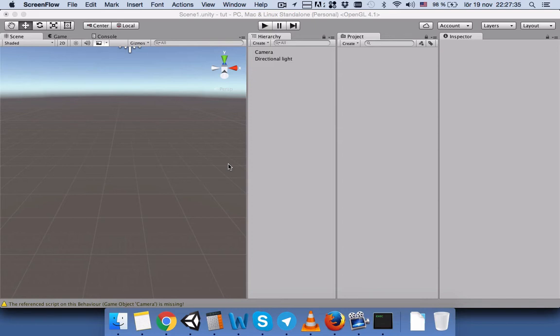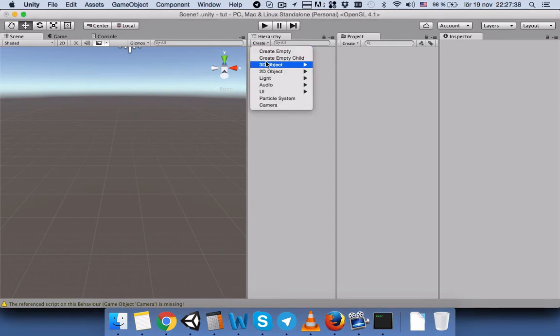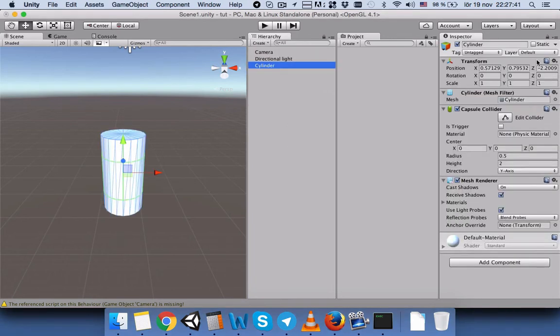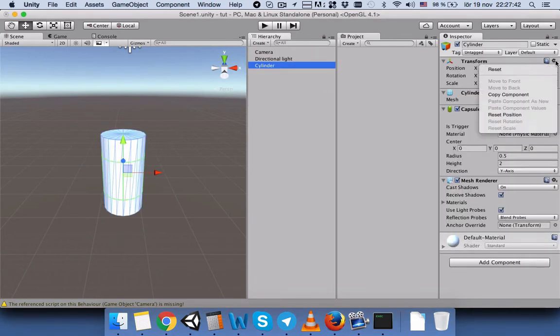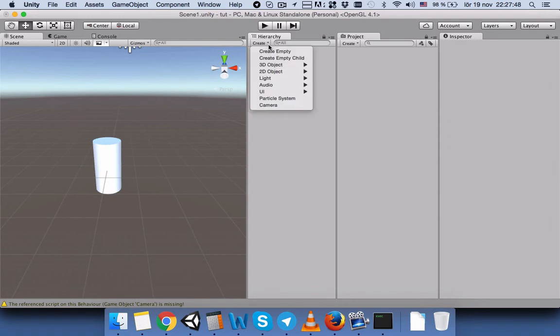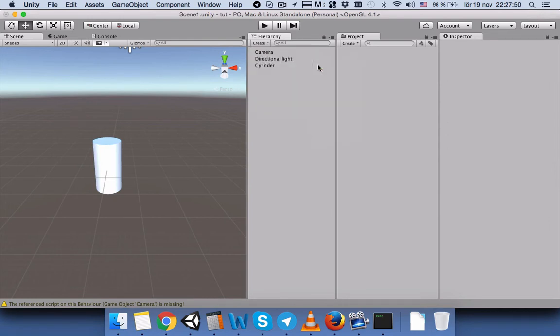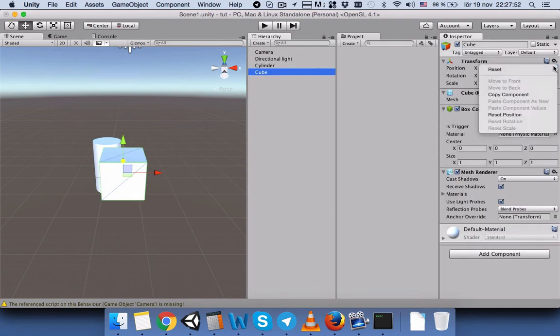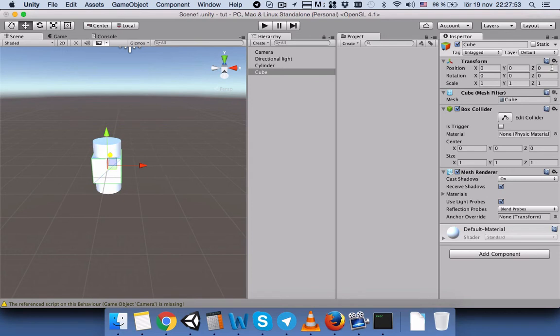So let's start. First we will create a cylinder and we will reset the transform values. It will be exactly in the center. And the next thing we will create a cube. Again we will reset it. Now both of these objects have the same values.